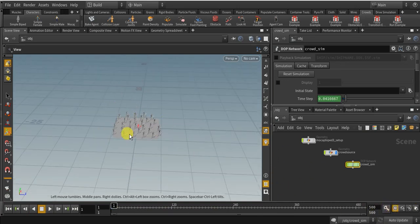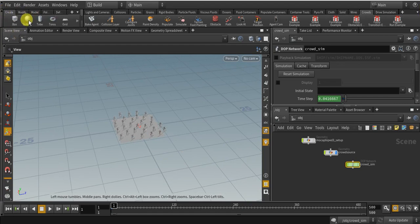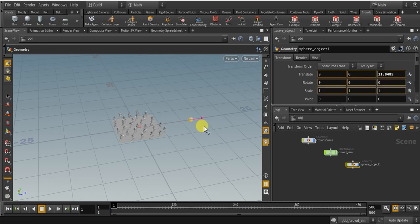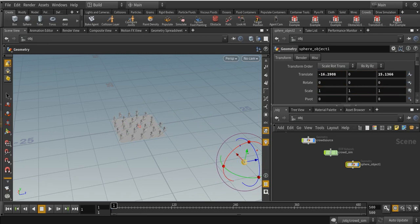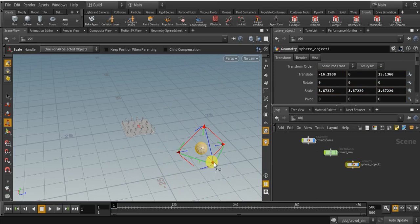Now I am going to attract all these people to a particular object. I am going to create another object — nothing but a sphere. I'll place it in the scene and increase its size.